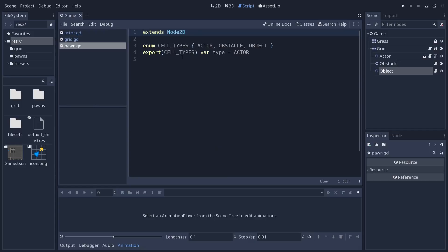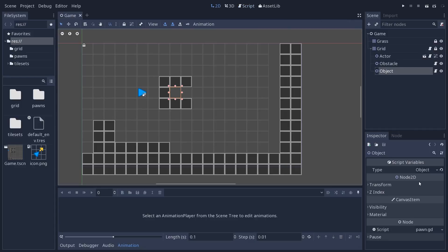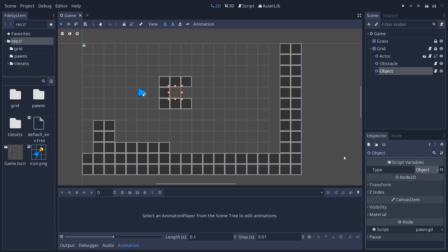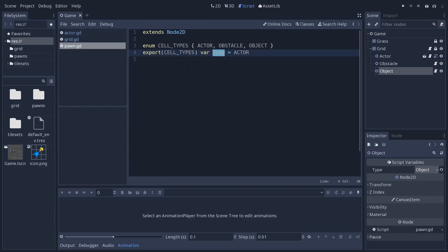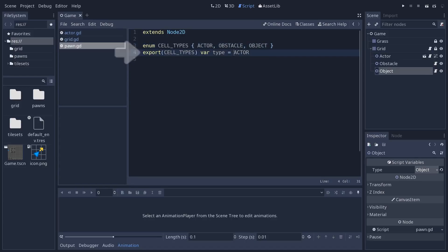Very simple one. It has only a type value that you can set through the inspector. So there are three types: actor, obstacle, object, and you could extend that. The types are hard-coded in the Pawn script because that's the only way to export an enum from a script.